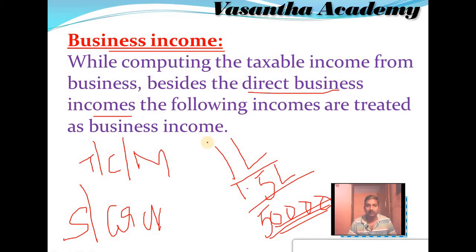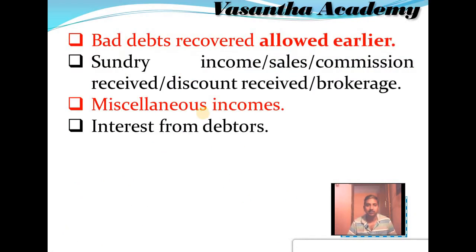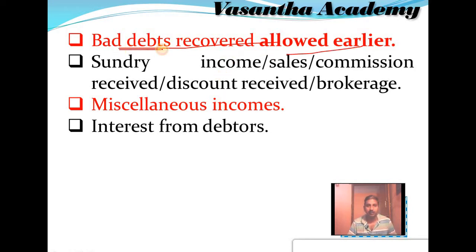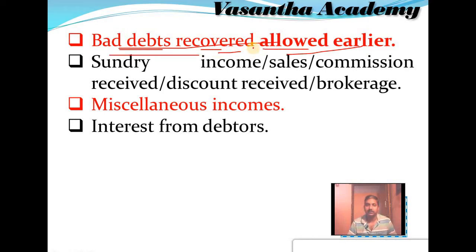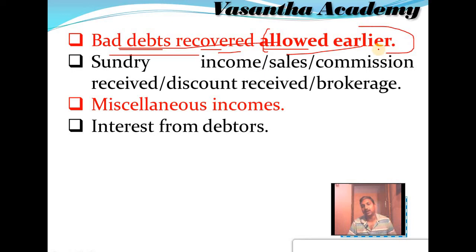Apart from the business income, the following incomes are also treated as business income. Let me discuss one by one. Bad debts recovered, allowed earlier — in the last video I explained very clearly about bad debts recovered. Bad debts recovered, allowed earlier, are treated as business income. Suppose it was disallowed earlier, then it is considered as a non-business income.